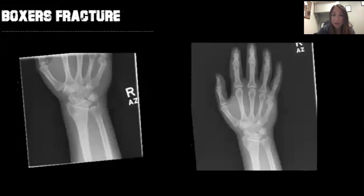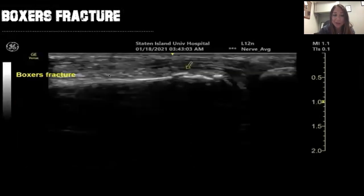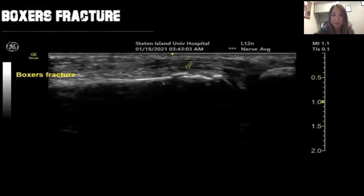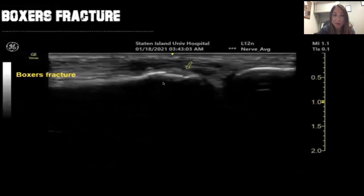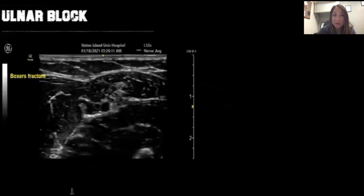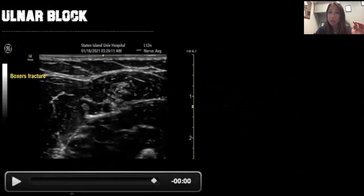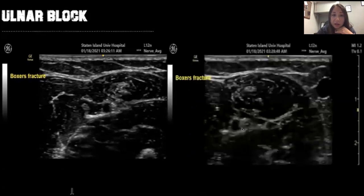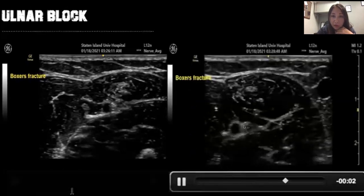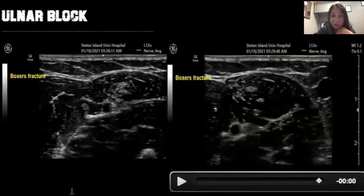Boxer's fractures are fifth finger fractures — you can somewhat see them on x-ray, but ultrasound is much better. You place the finger in a water bath, find the normal bone, and where the arrow points you see the discontinuity — that's the fracture. For boxer's fractures, especially if painful or dislocated, we want to reduce them. We find the ulnar nerve — that honeycomb structure — right next to the artery, and anesthetize the area to help with the reduction.